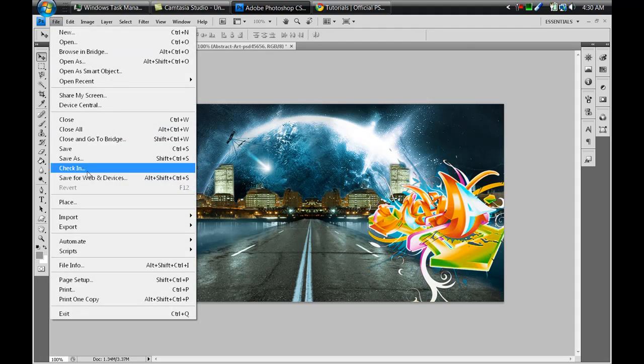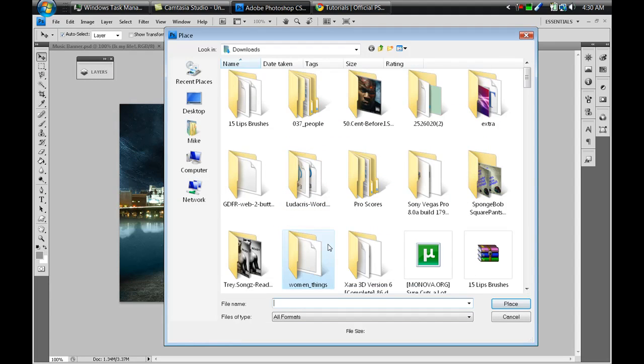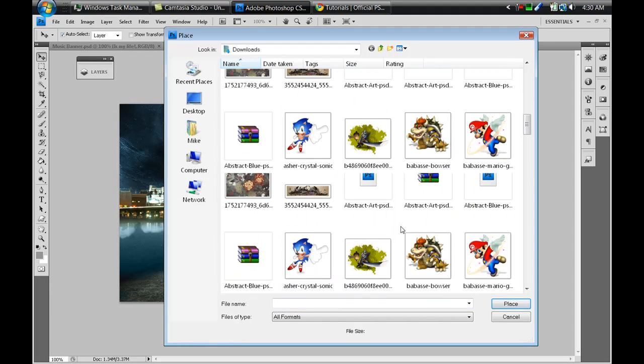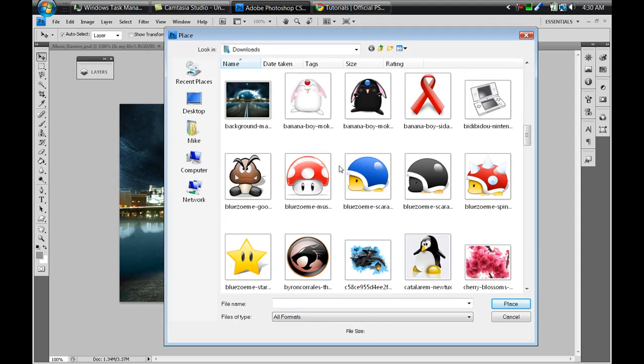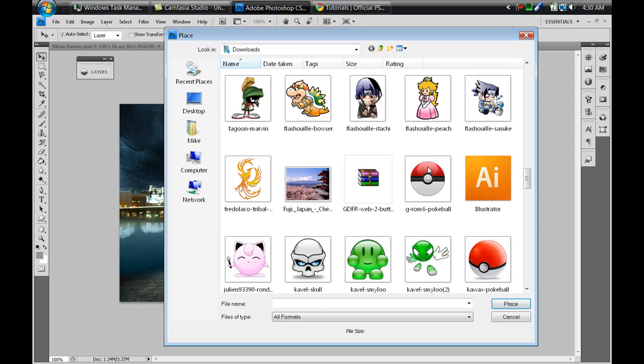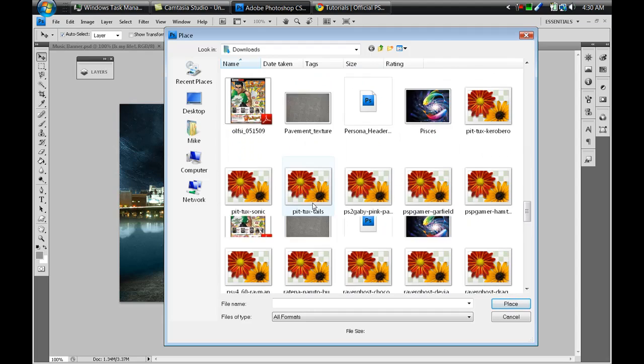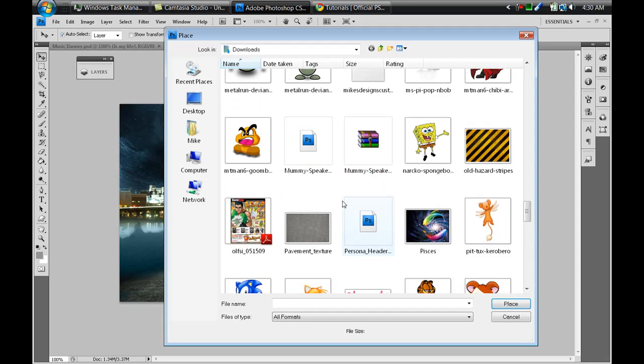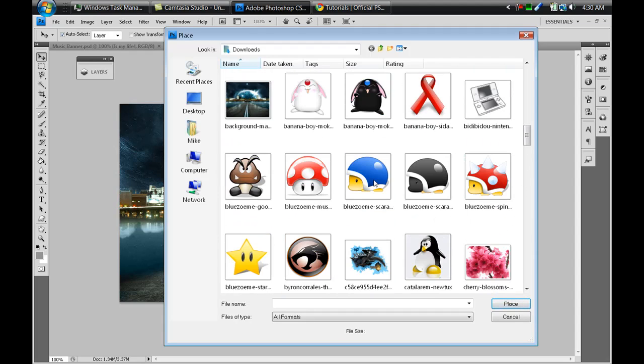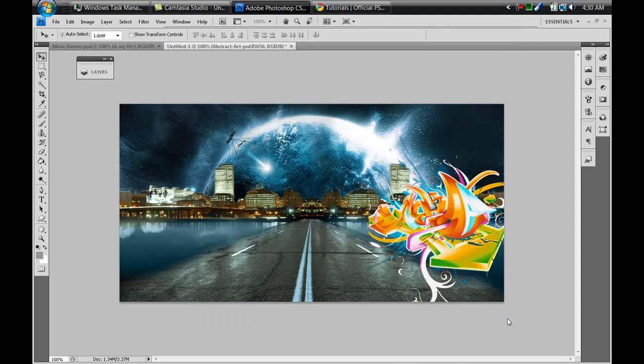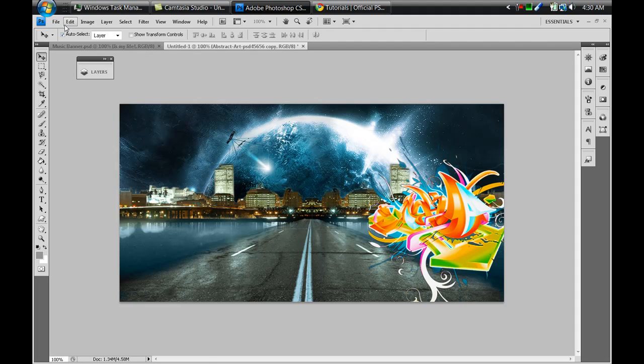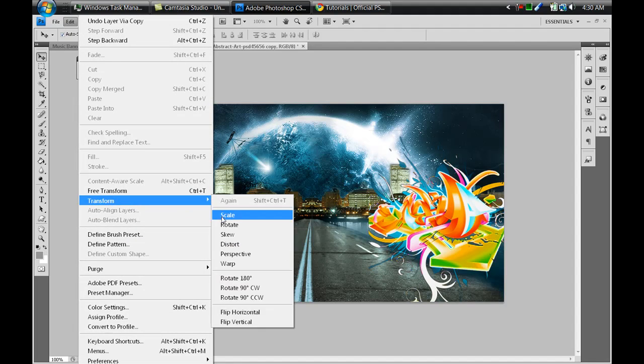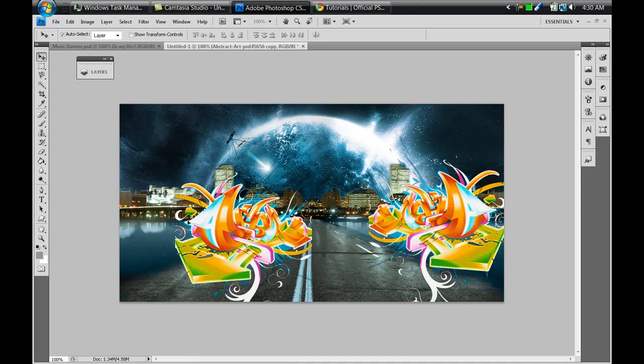I'm gonna go File > Place again. You can use the same artistic PSD file or background if you want, or you can select something different. I think I might use that same one. If I'm gonna use the same one I'll just click on it, press Ctrl+J to make a copy of it, and go to Edit > Transform > Flip Horizontal like that.